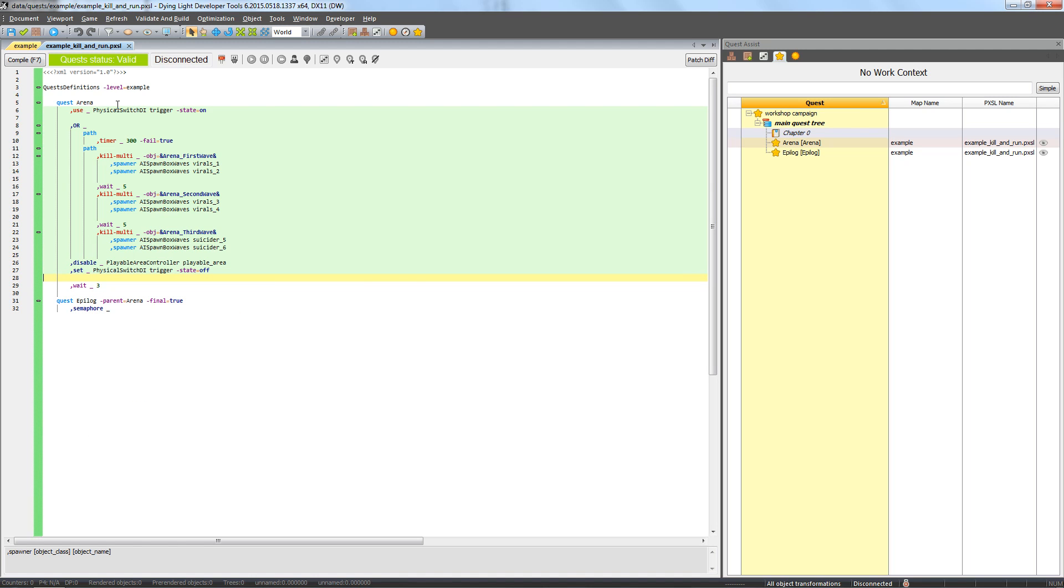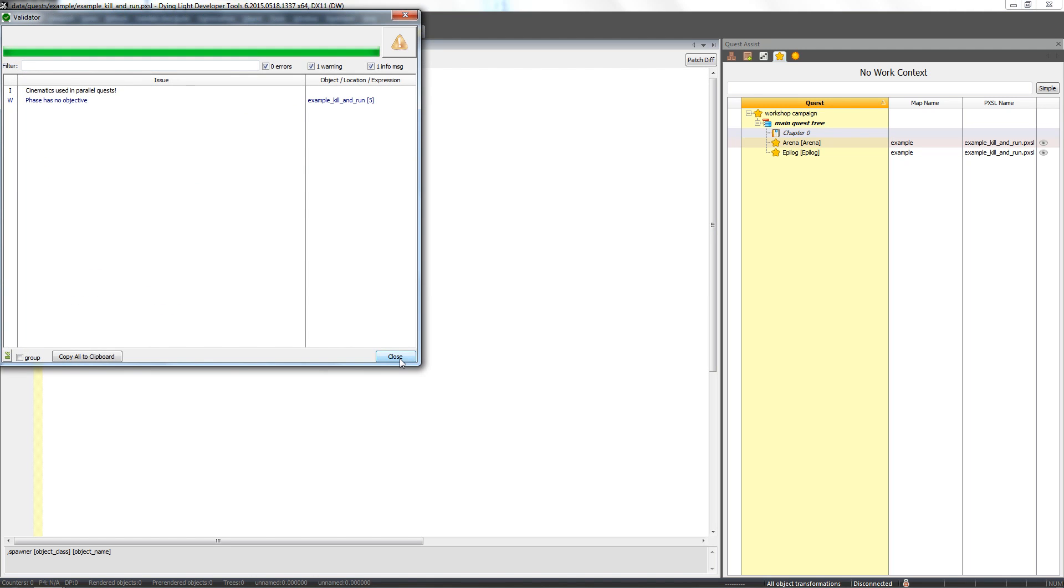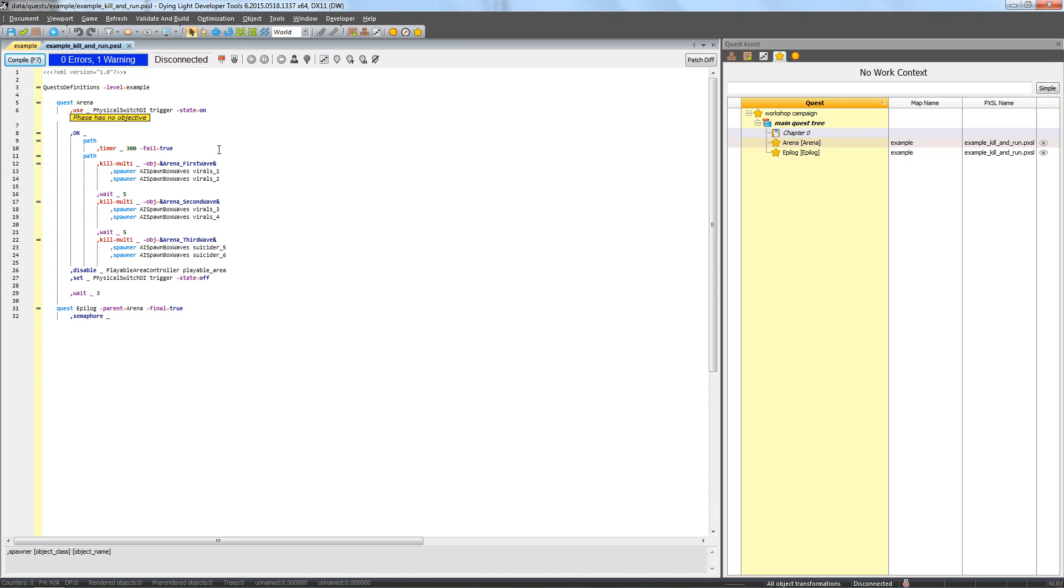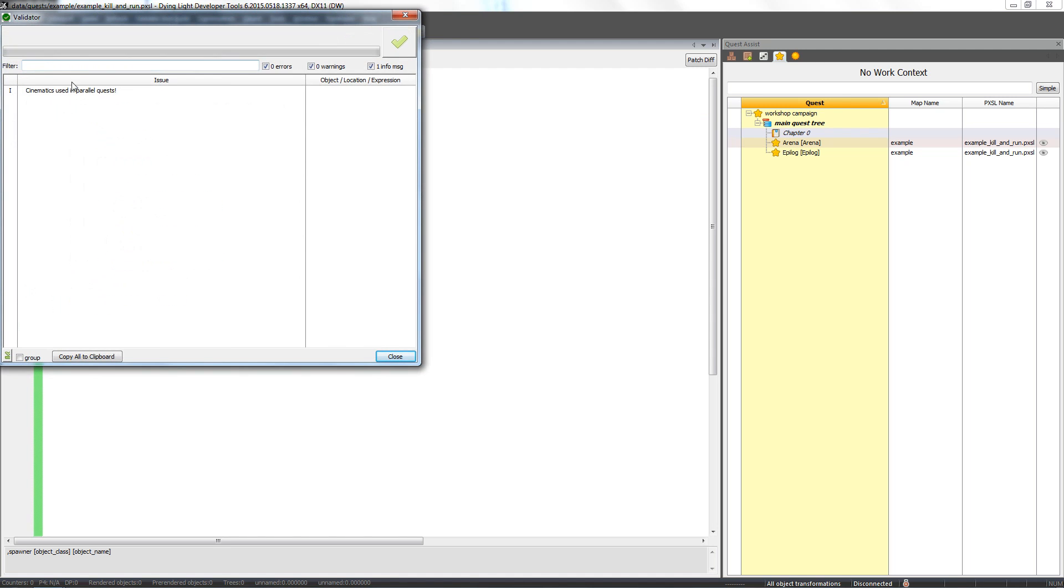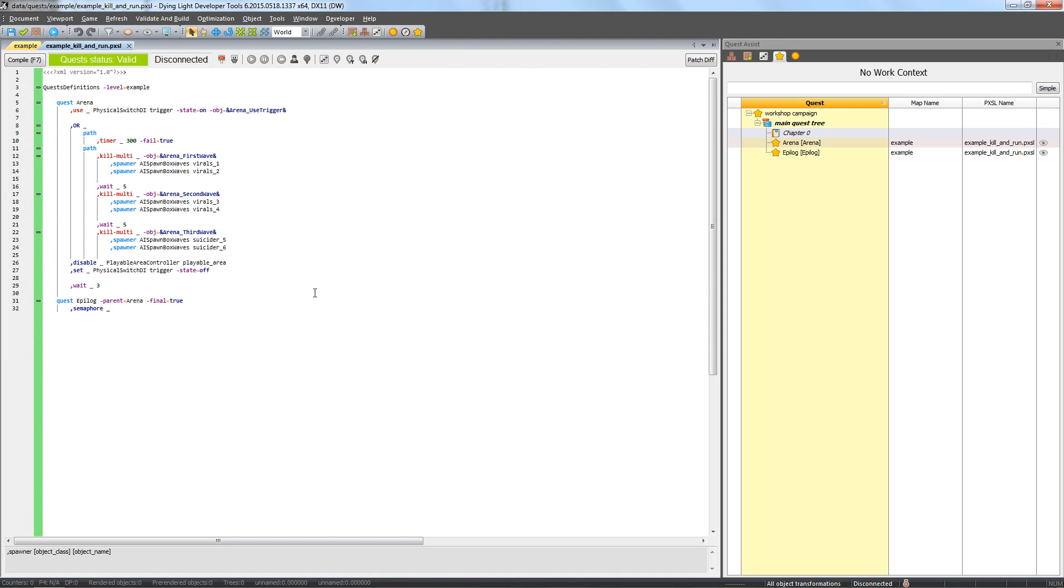Let's compile the quest and see if everything's alright. We can see one of the phases lacks an objective. Let's add it now so that the player knows what to do. The first phase of any quest needs to have an objective. Alright, so let's compile everything once again and check our quest in the game.